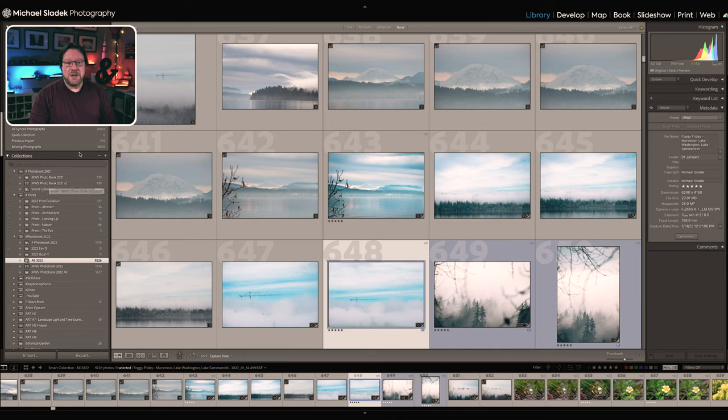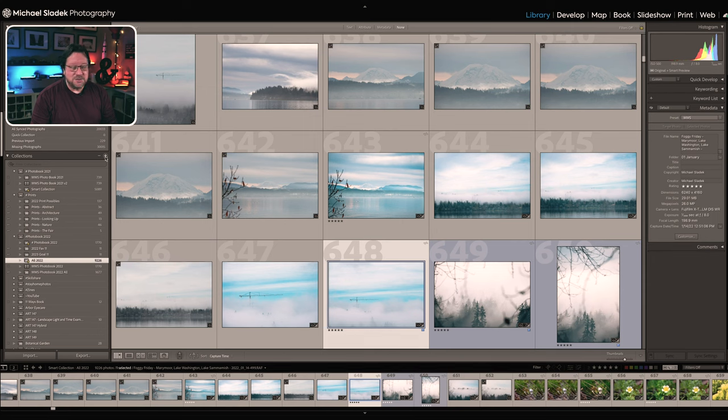The way I do this is to leverage smart collections inside Lightroom. If you're not familiar with smart collections, they're really, really cool and really, really powerful. So just a brief pause here — I'm going to show you how to do that in about a minute. To make a smart collection inside Lightroom Classic, you go to the plus sign in the collections panel and click on that and go to create smart collection.